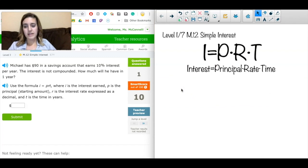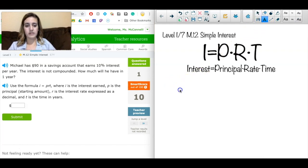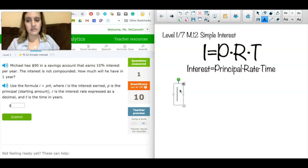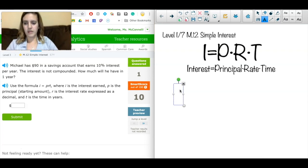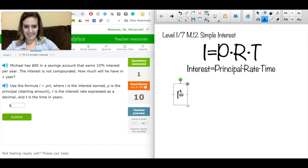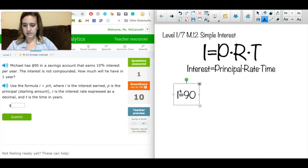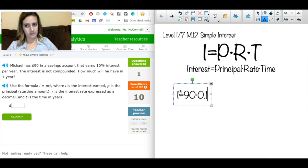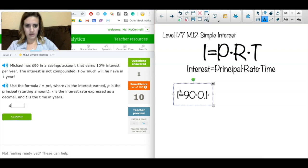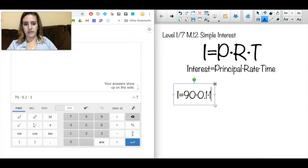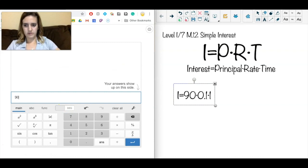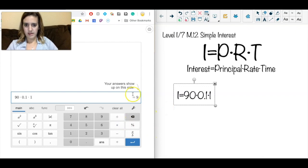Next problem: Michael has $90 in a savings account that earns 10% interest per year. The interest is not compounded. How much will he have in one year? I'm going to use a decimal this time, but the percent format is completely fine too. So: I = 90 (my principal) × 0.1 (which is 10%) × 1 (one year). Calculating: 90 × 0.1 × 1.